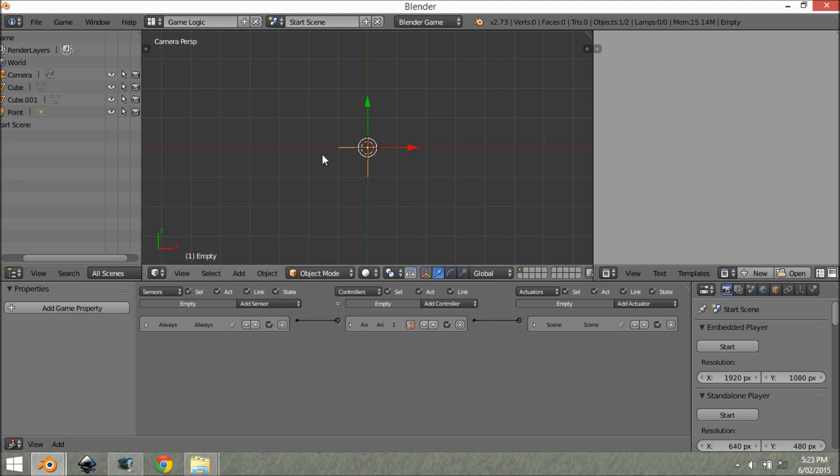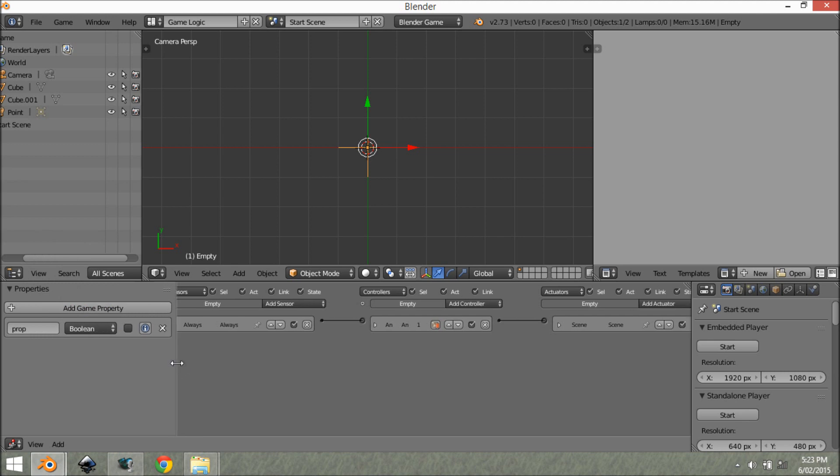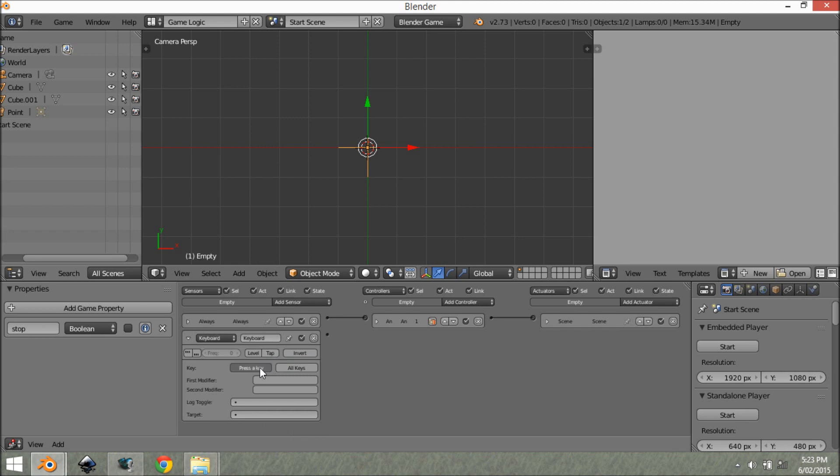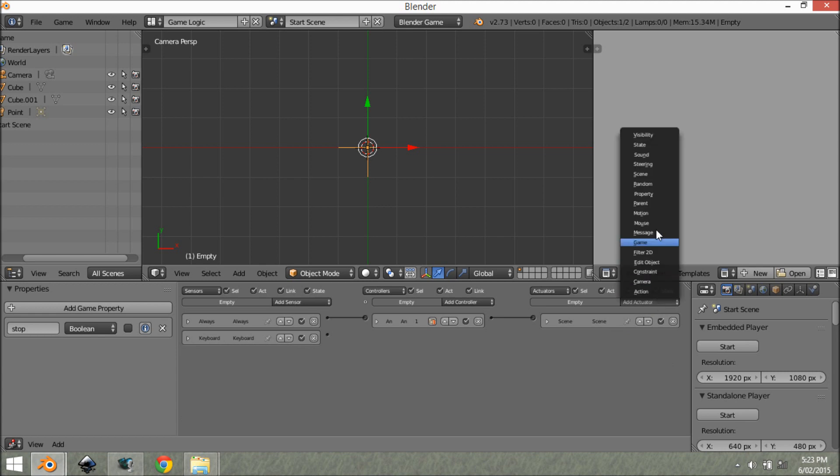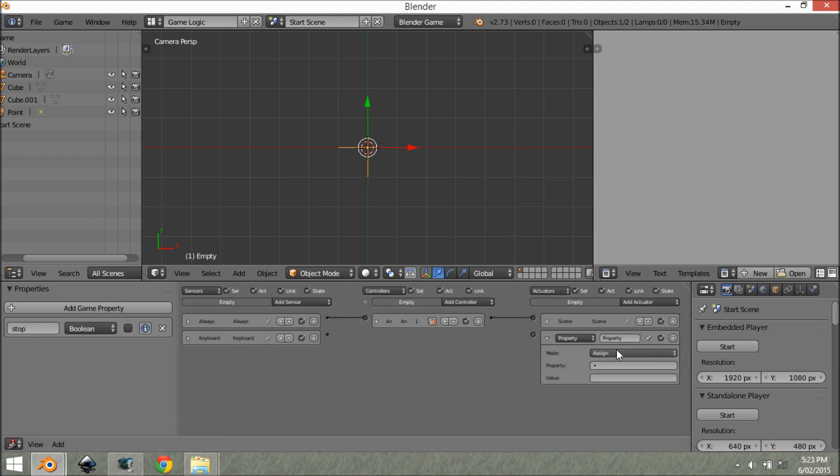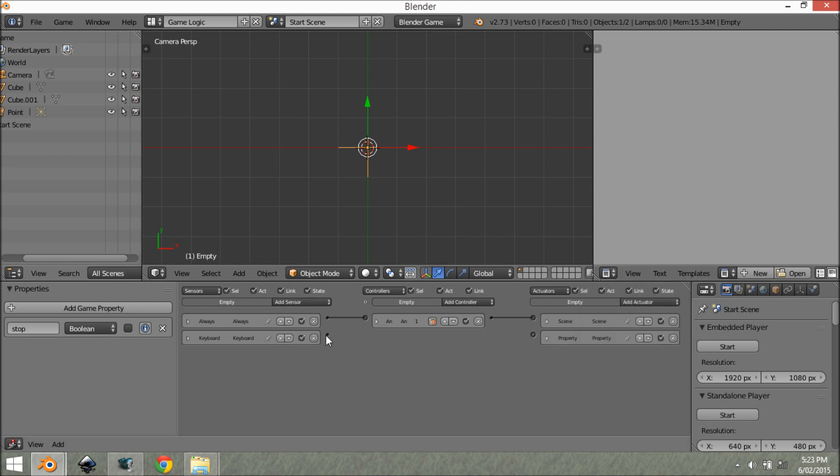So now we want to add in a toggle. When we press space, we want it to pause. And then when we press space again, we want it to play. So I'm going to add in a property over here. And this is going to be a boolean. We're going to call this stop. Now if we connect these up,